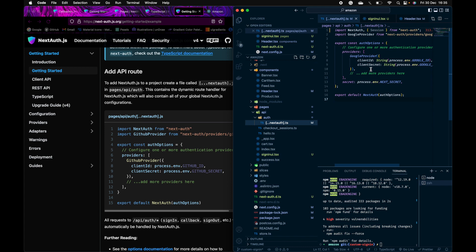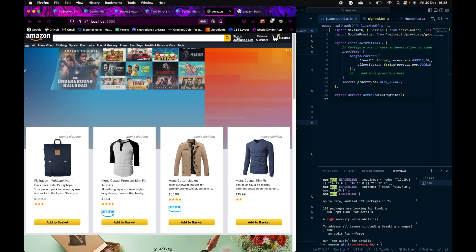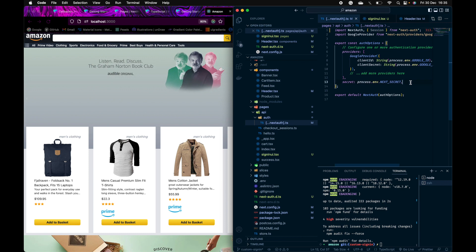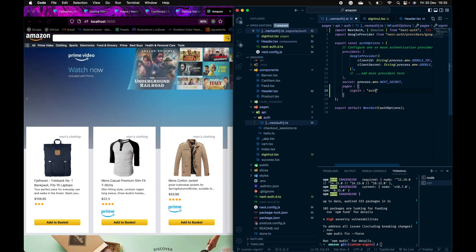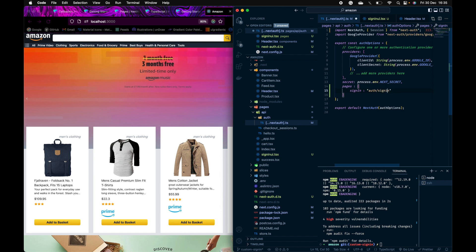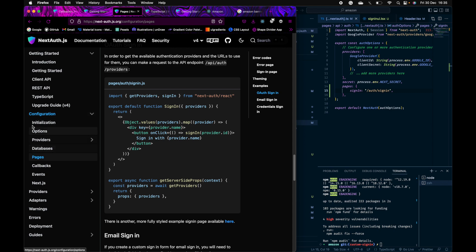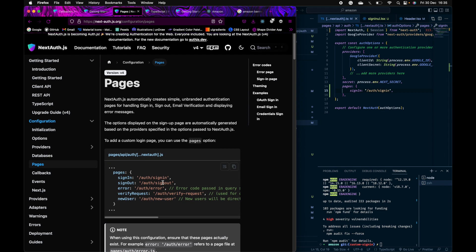From here, if I click sign-in, it redirects me to the default NextAuth page. In order to customize that, you go to the NextAuth.ts configuration and under pages, add sign-in with the path — auth/sign-in. I'm getting this from the NextAuth docs under configuration, pages. After giving it the path, save it.